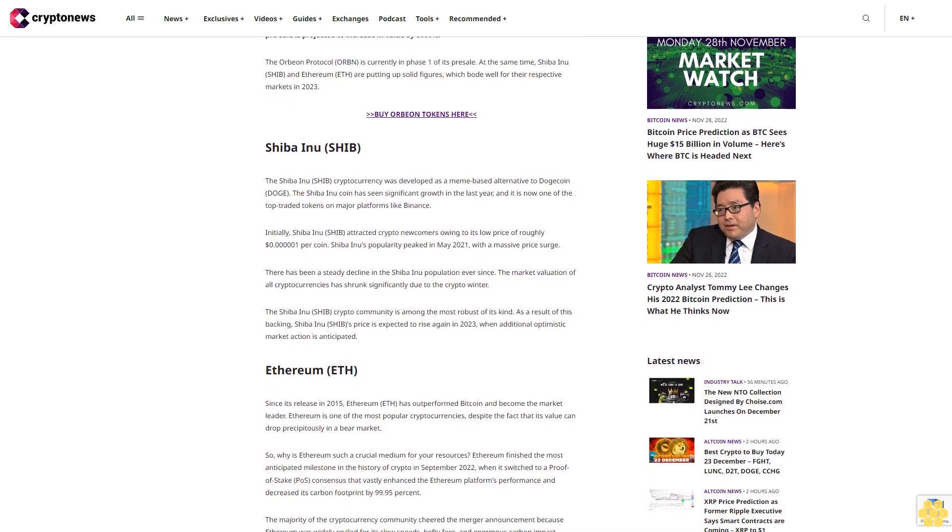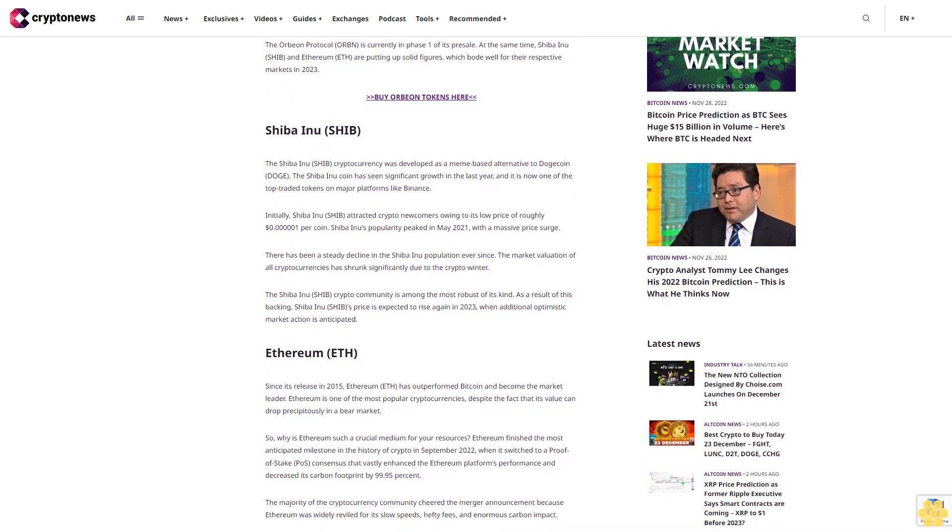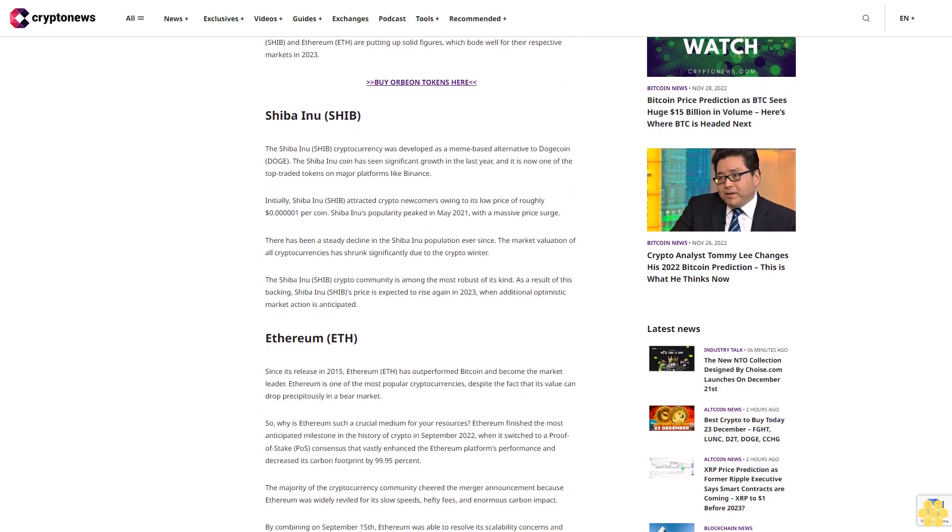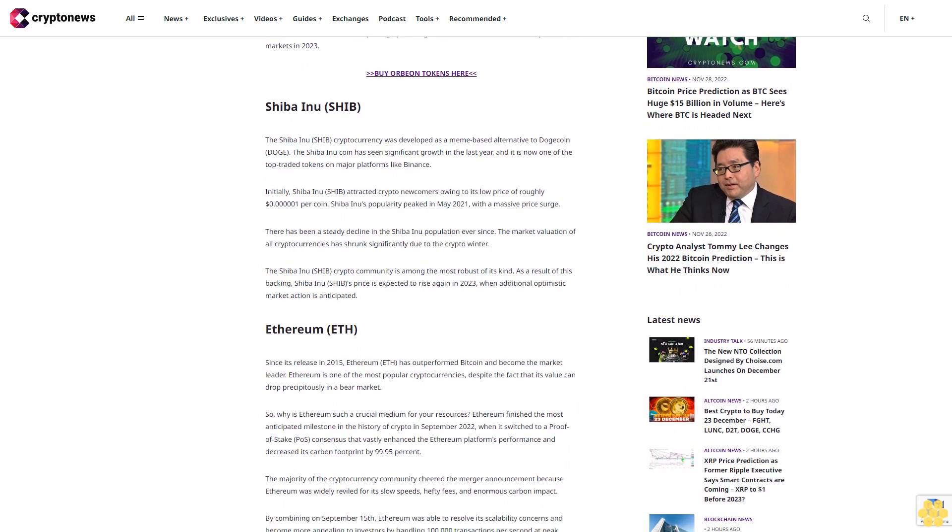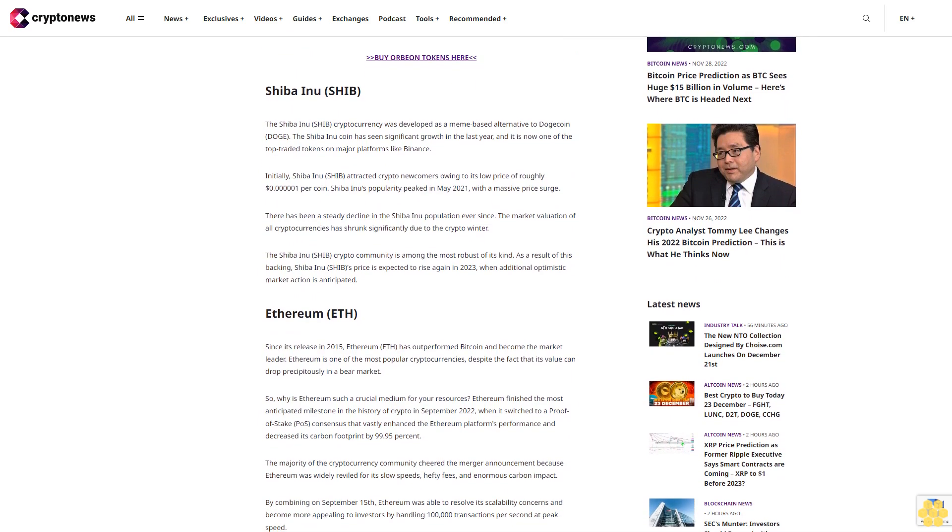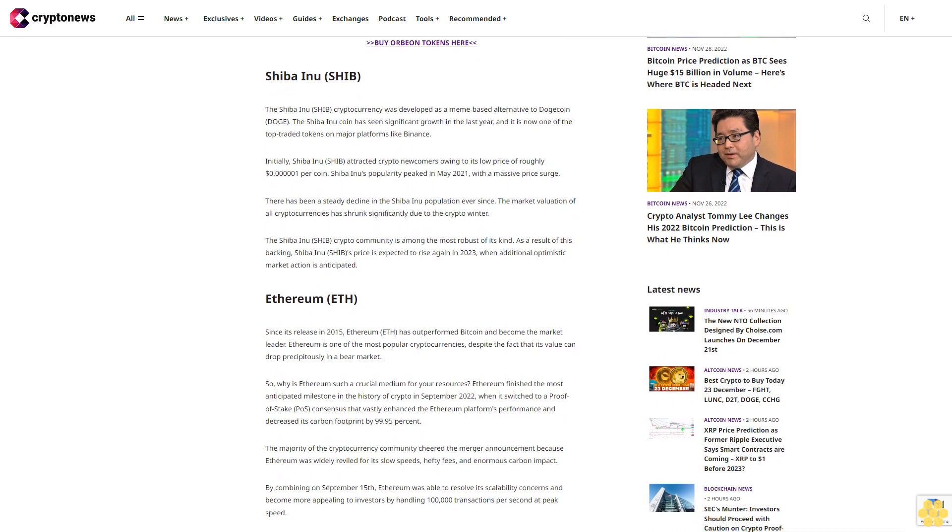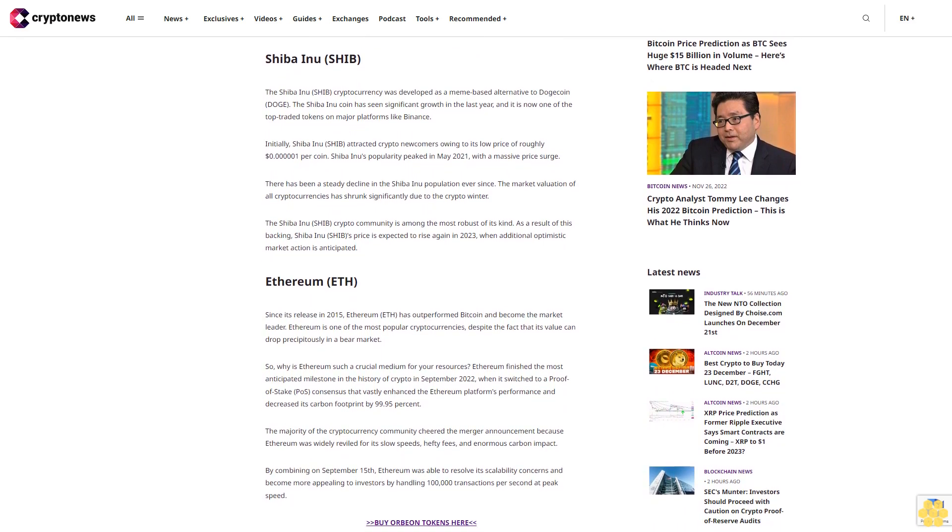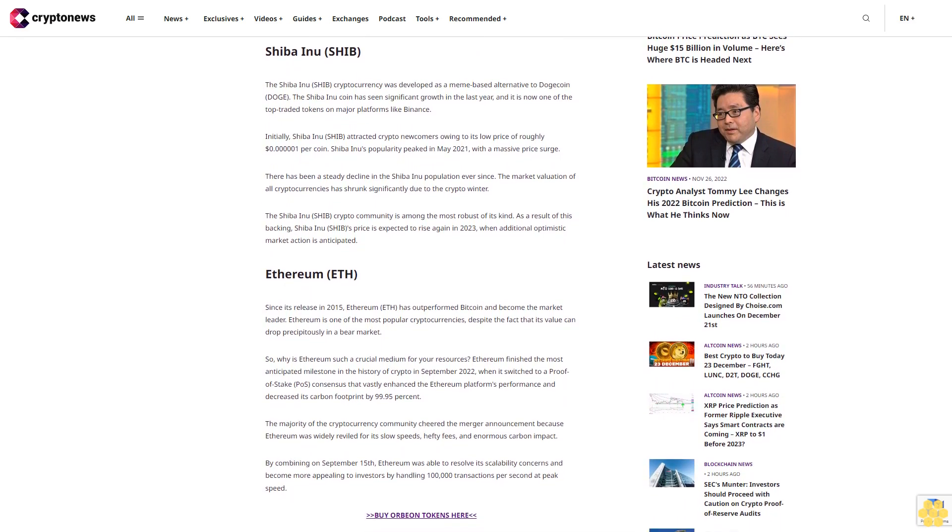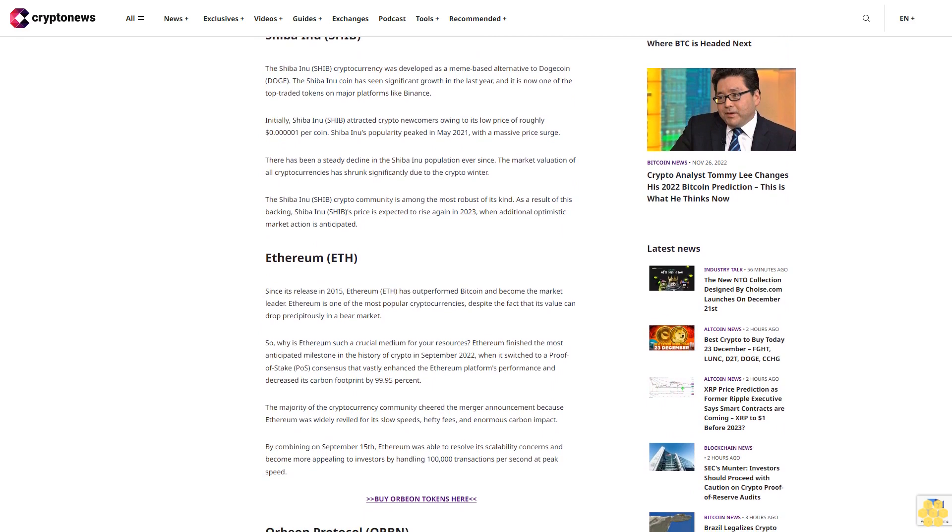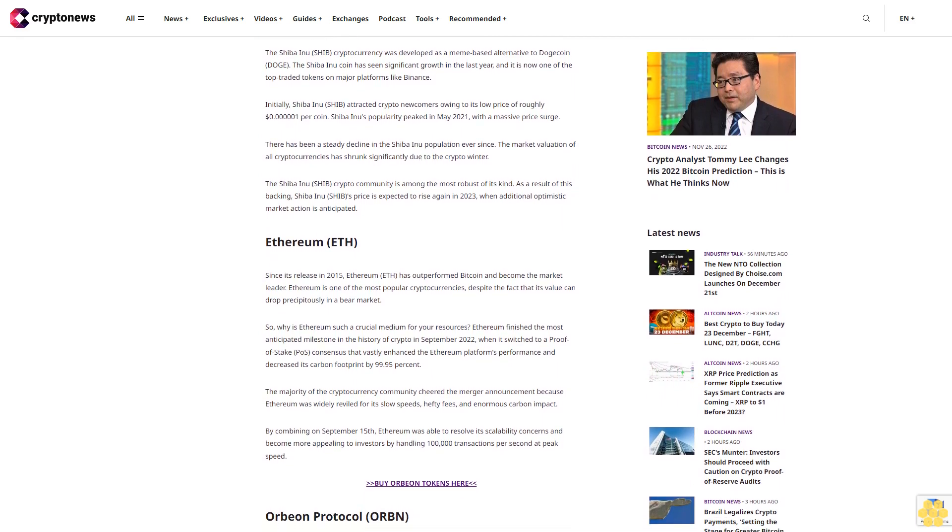Shiba Inu (SHIB): The Shiba Inu cryptocurrency was developed as a meme-based alternative to Dogecoin (DOGE). The Shiba Inu coin has seen significant growth in the last year and is now one of the top-traded tokens on major platforms like Binance.